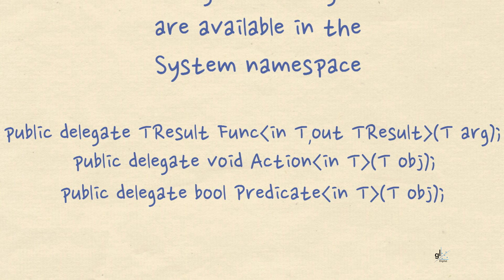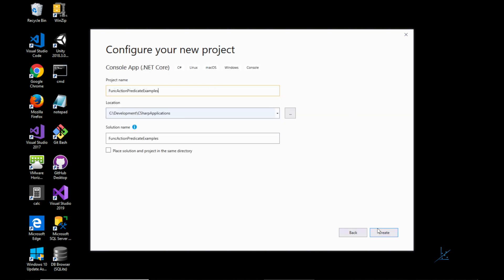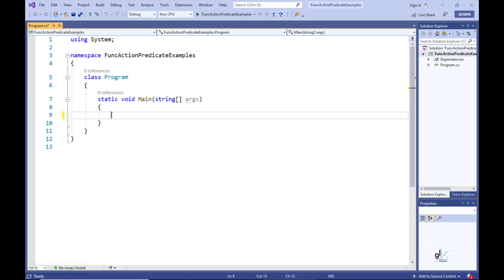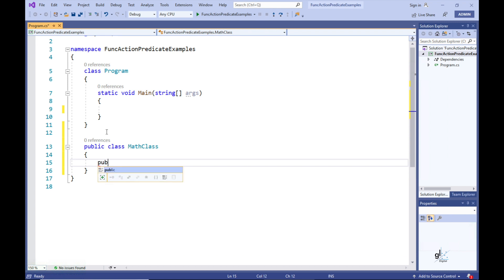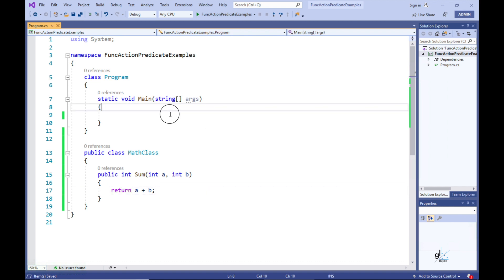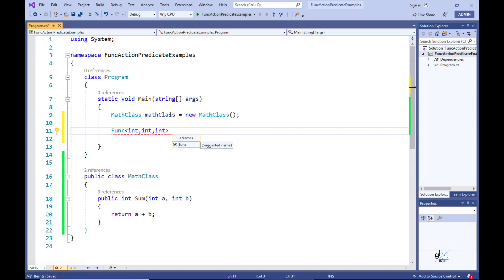Let's start by looking at an example using the Func built-in generic delegate. Let's create a .NET Core console project — I'll name this project and solution FuncActionPredicateExamples. Let's create a public class named MathClass and add one method named Sum. The Sum method contains two parameters of the int data type and returns a value of the int data type. Let's instantiate the MathClass in the Main method and use the generic built-in Func delegate to encapsulate the Sum method — all type parameters are of the int data type.